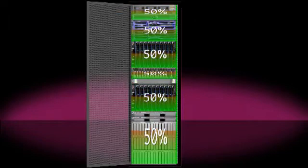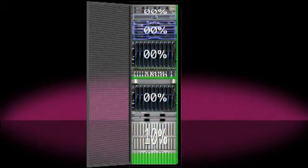Conversely, if IT demand is low, the physical layer can effectively hibernate, which significantly reduces valuable power consumption.